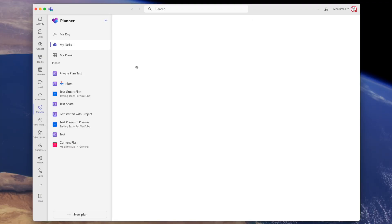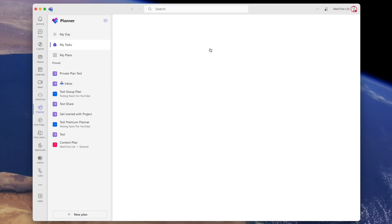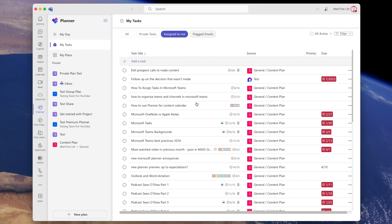So if you assign a task to yourself it does appear in 'Assigned to Me' after a bit — there we go. But it doesn't appear in private tasks. So if you want to manage all your tasks in one place you're going to have to assign yourself to tasks even in private plans.